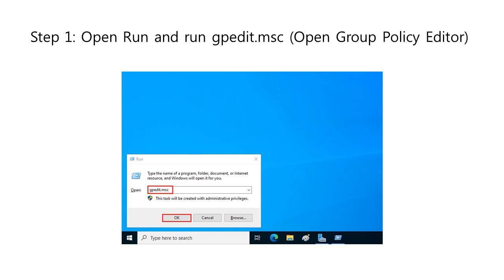Step 1: Open Run by typing it in the search box and pressing the Enter key. Then in the Run dialog box, type gpedit.msc and click OK.